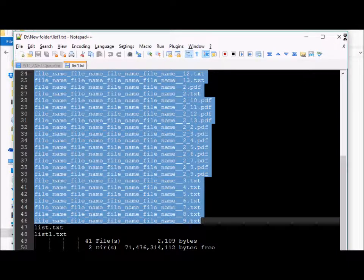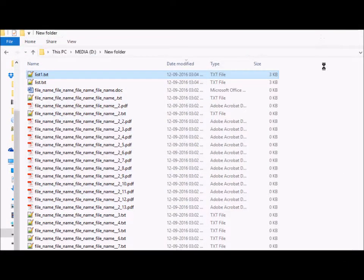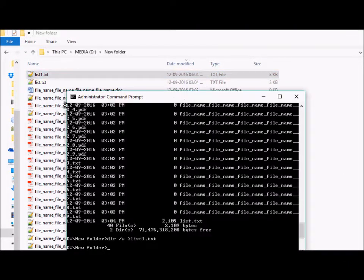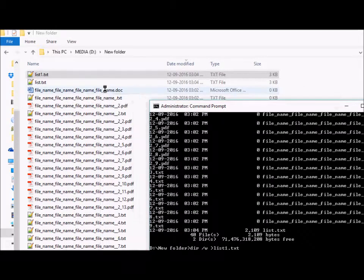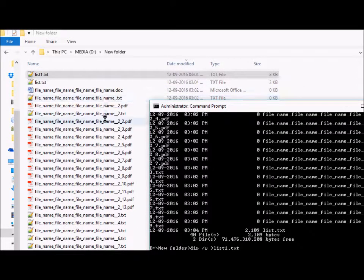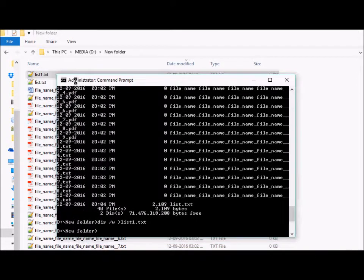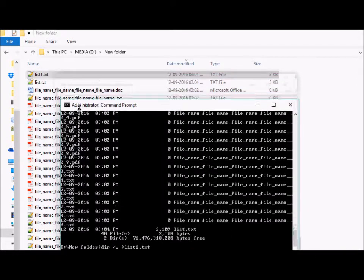Suppose we have three types of files here: document files, text files, and PDF files. Now suppose we want to print out only the Word document files.